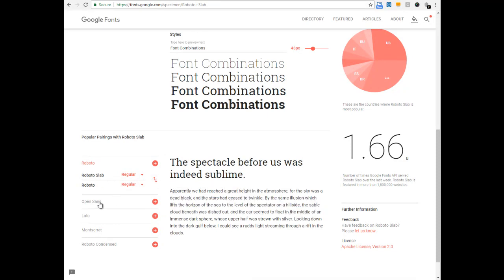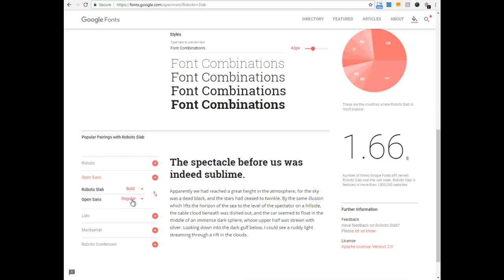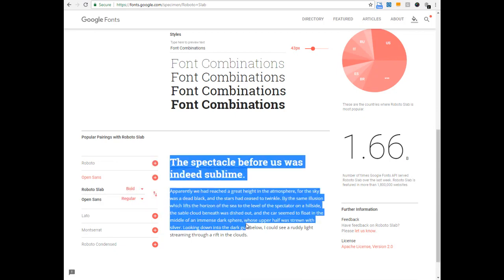How does this look with Open Sans? Yeah, this looks good. Let me try bold. Yeah, this looks like a good combination.